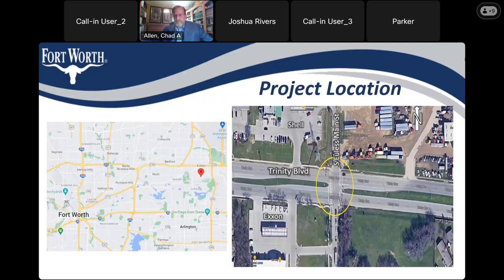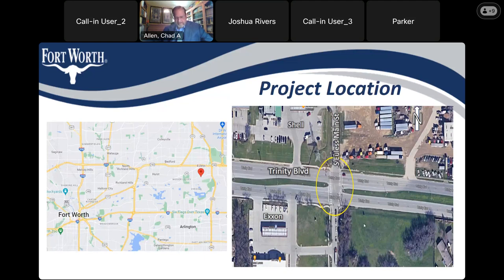This is the project location. This map shows where the project is relative to downtown Fort Worth. The project is located where the red symbol is — east and north of downtown Fort Worth, at the southwest corner of the intersection of 183 and Highway 360. The zoomed-in image on the right shows the intersection of Euless South Main Street and Trinity Boulevard — this is the intersection we'll be working in.